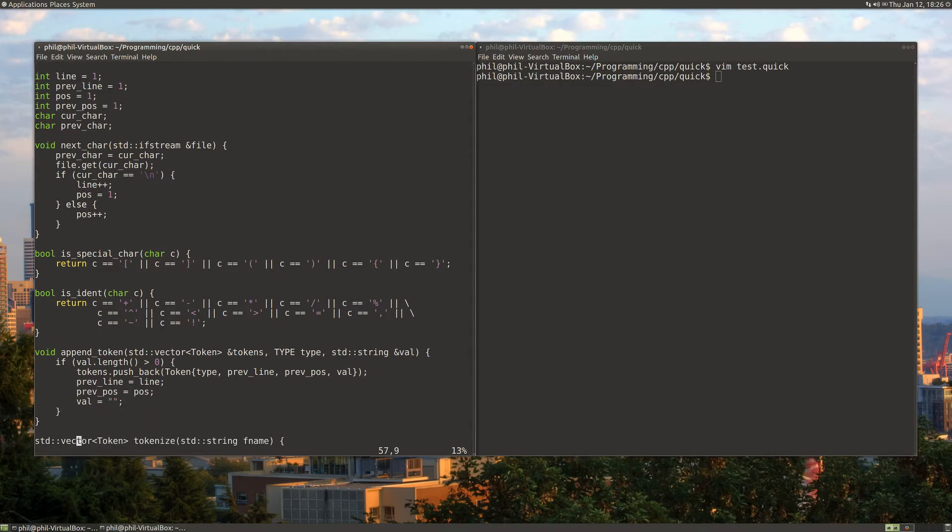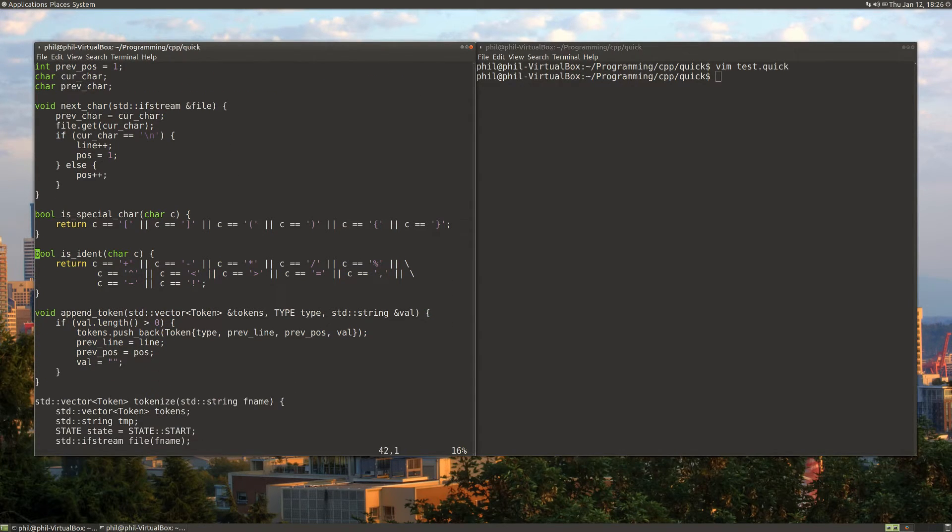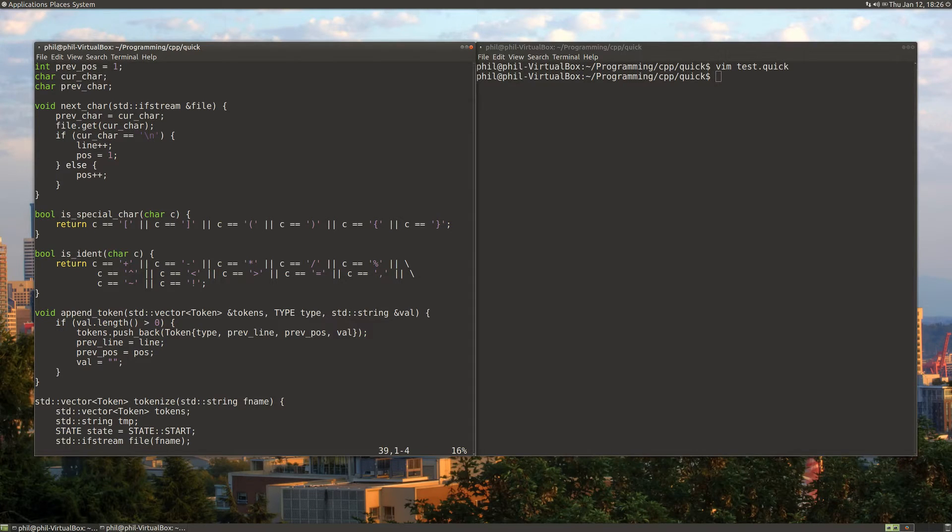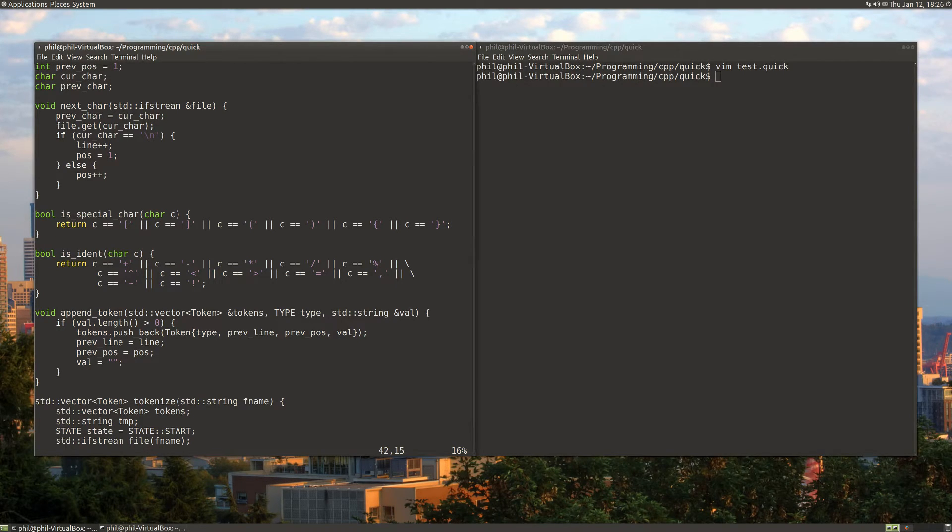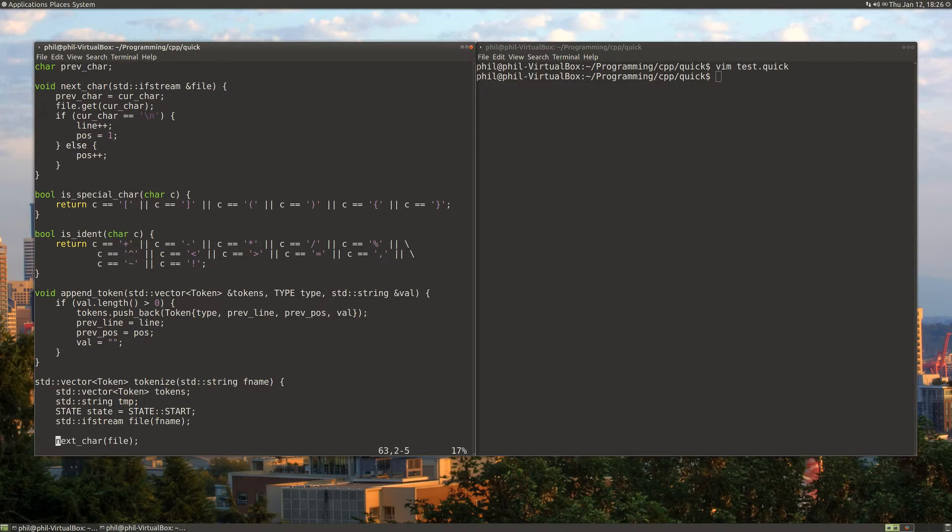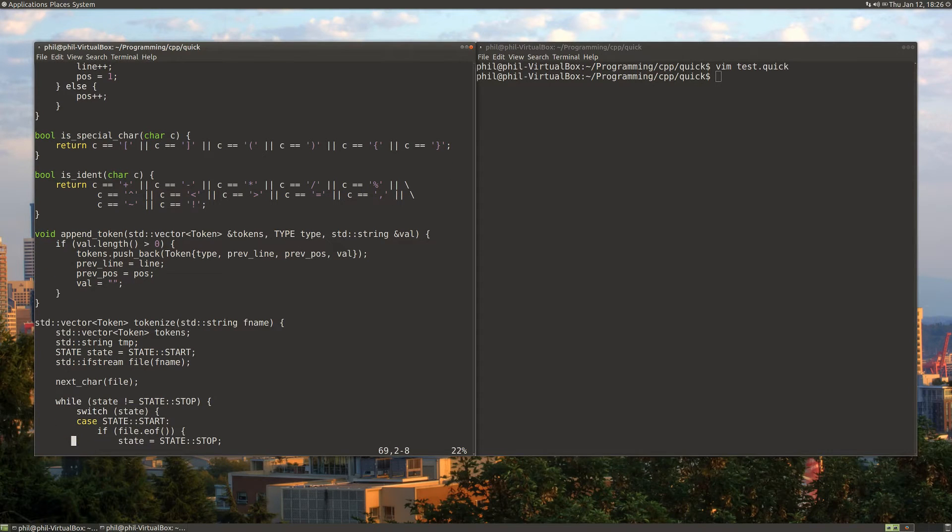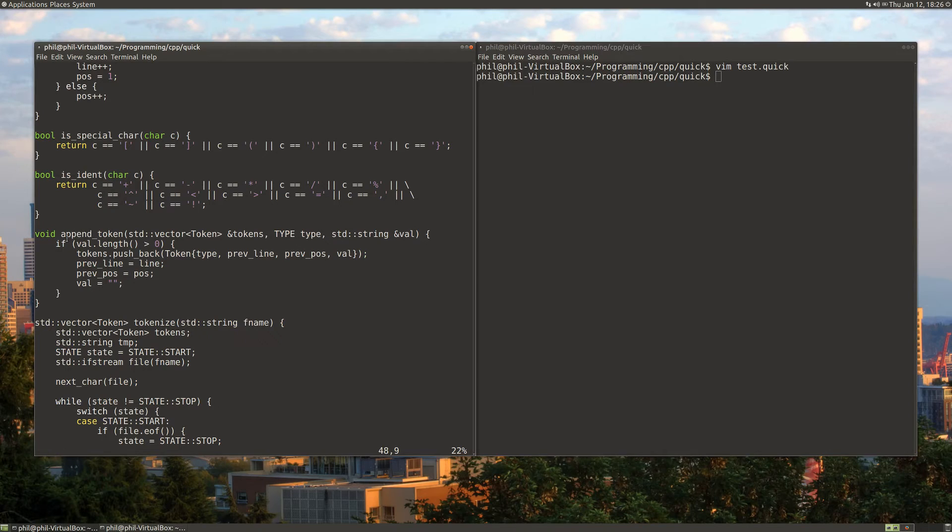The next couple functions aren't very important. They're just there to check if something is a special character, a special identifier character that we want to be part of our identifiers.